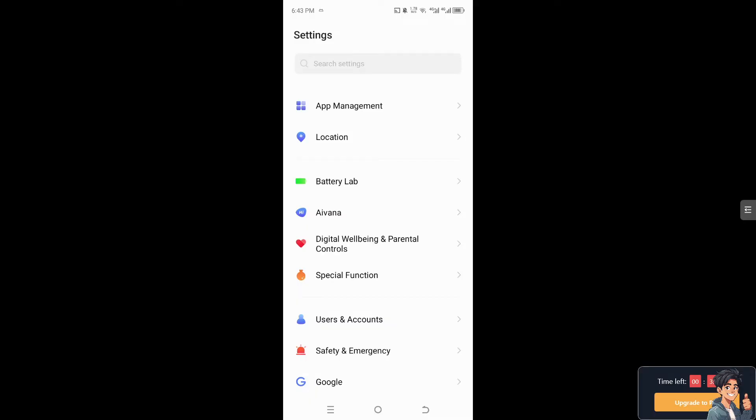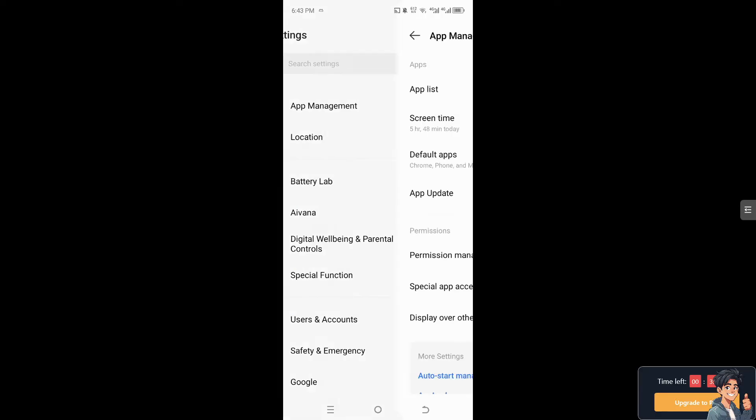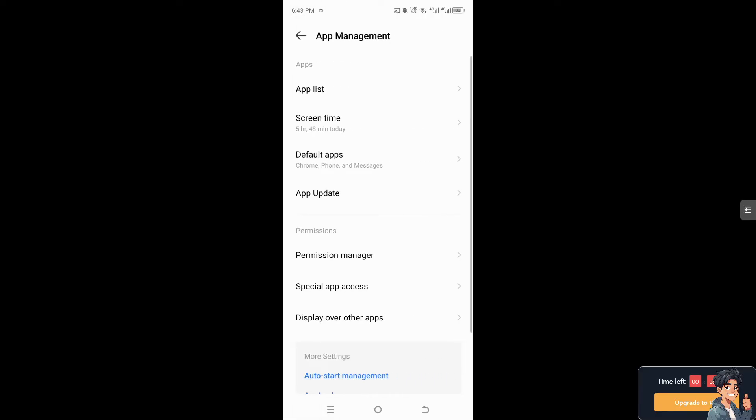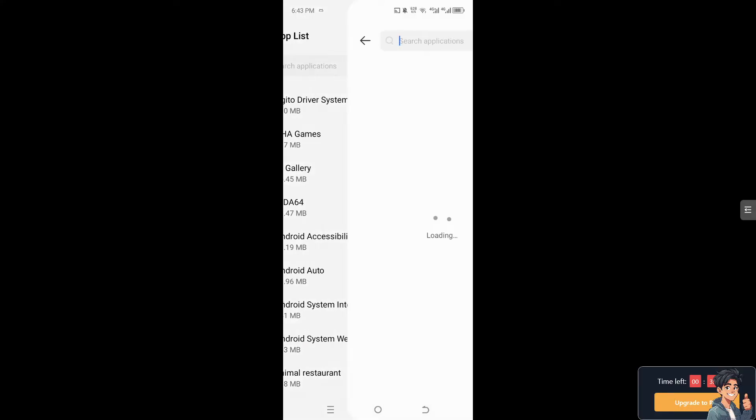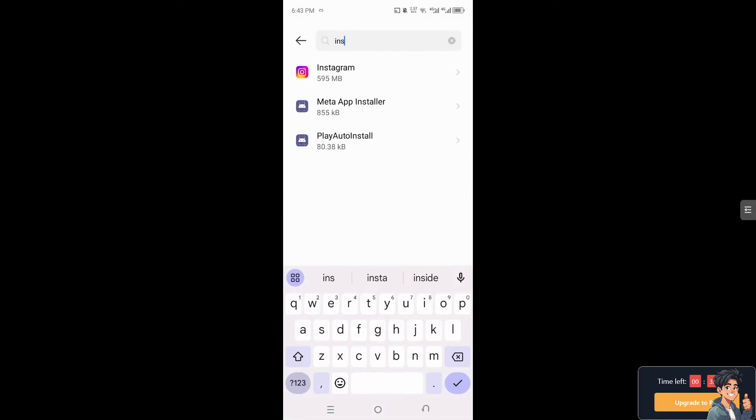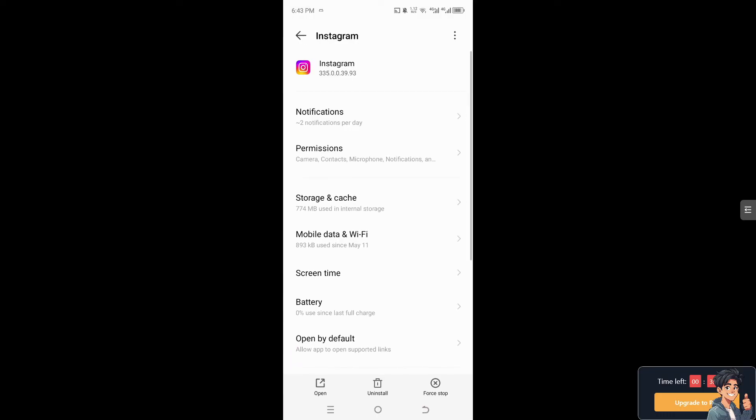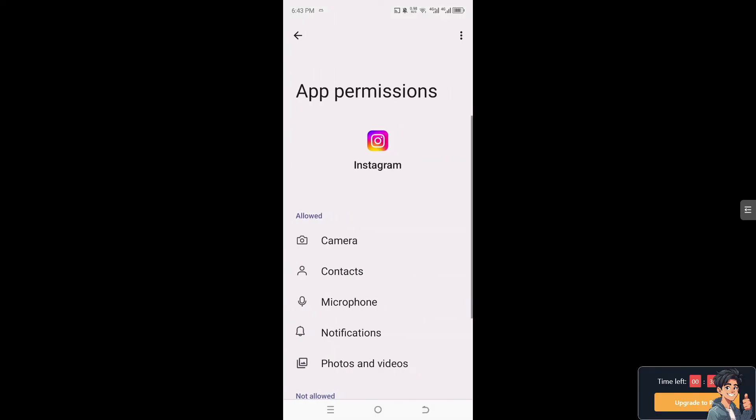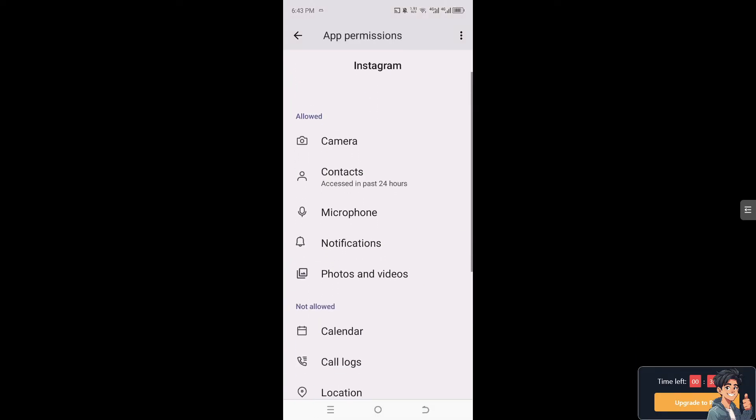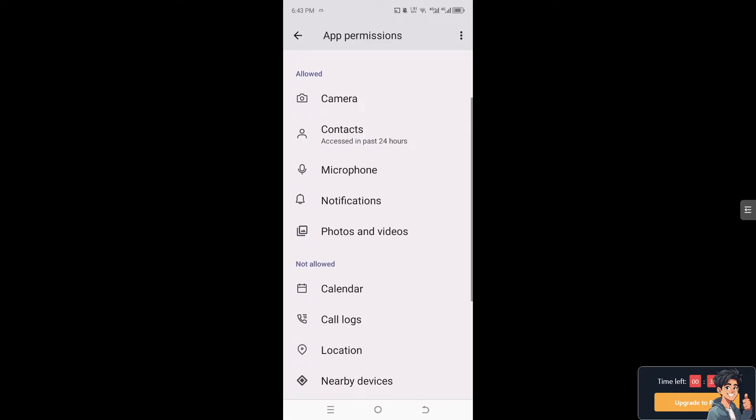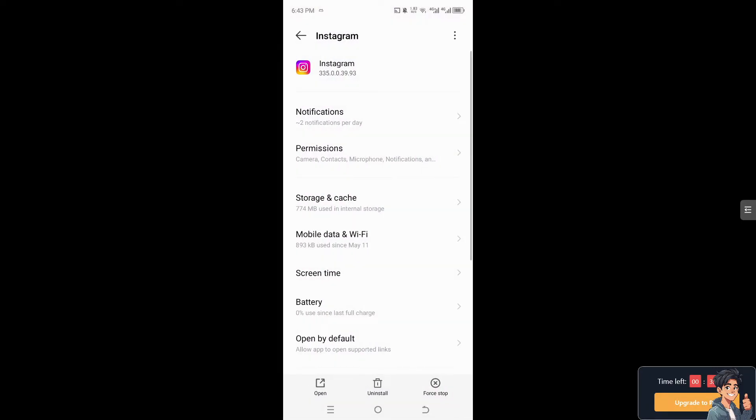All right, now the next option that you can do is, if you are an Android user, hover to your app management and go to app list. And from here, search Instagram and after that make sure you have all the permissions required for this app to work.